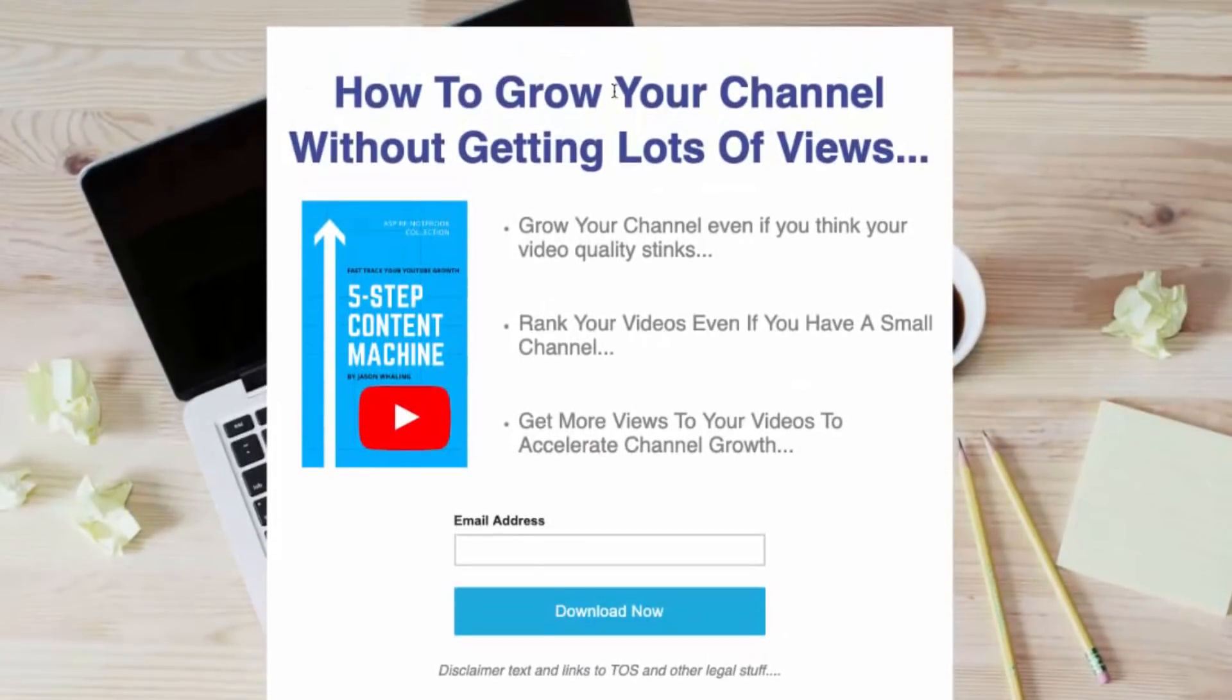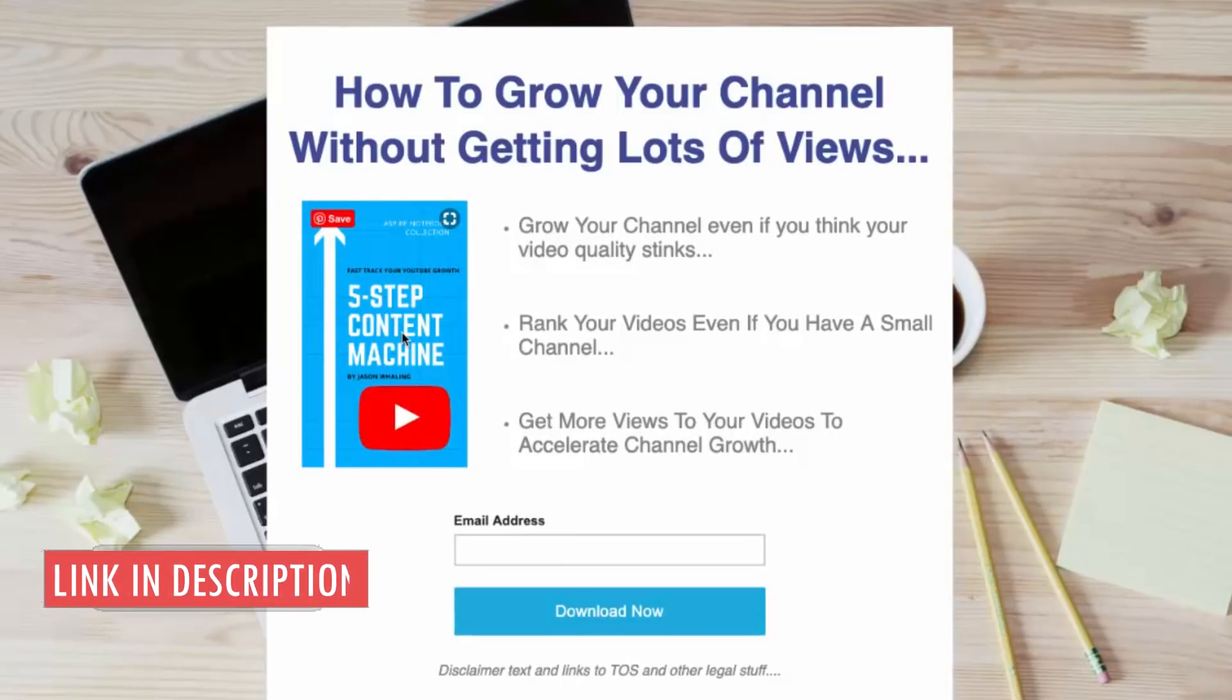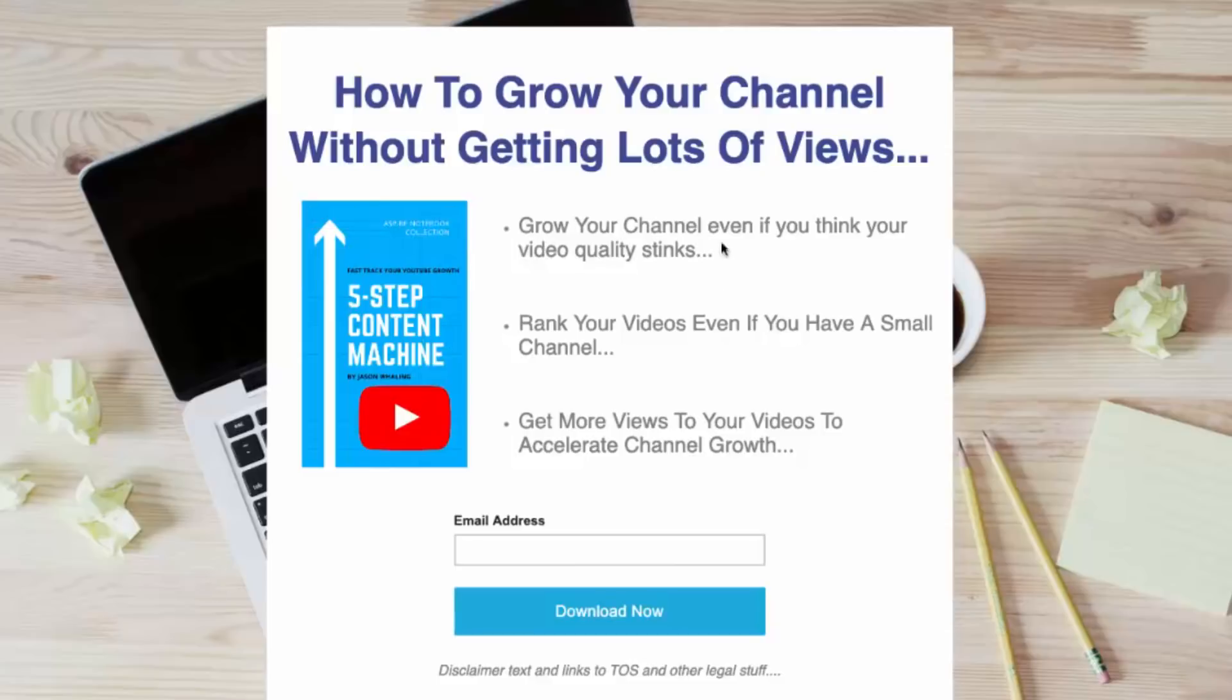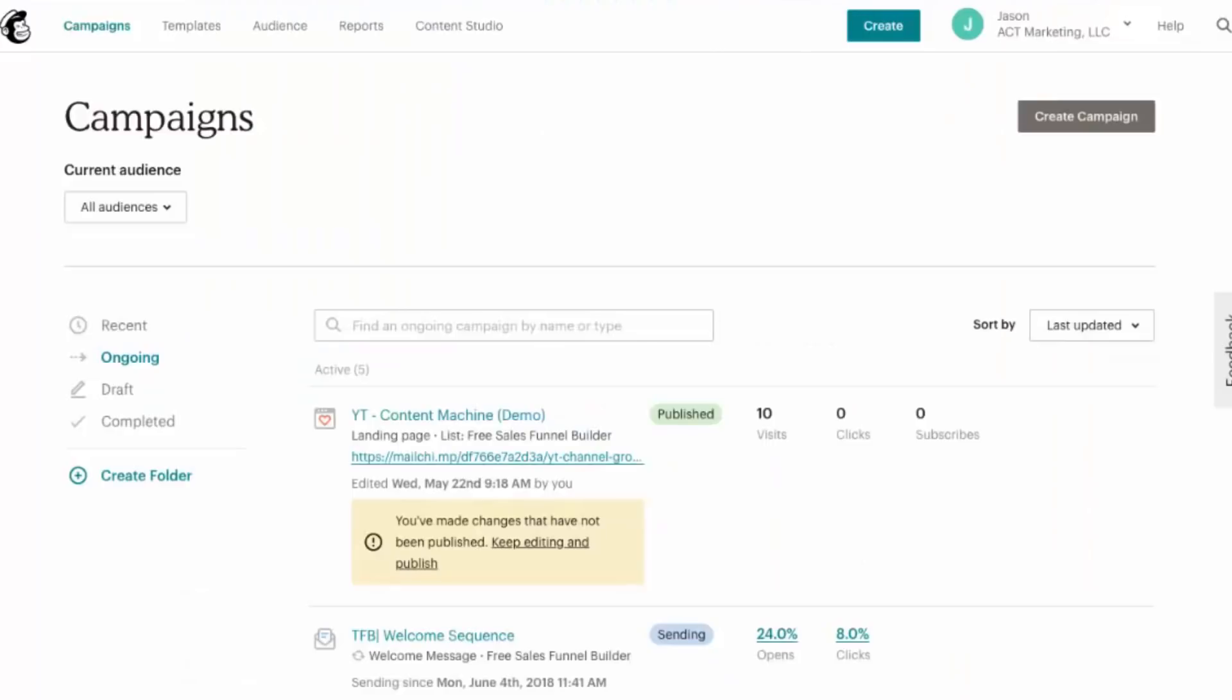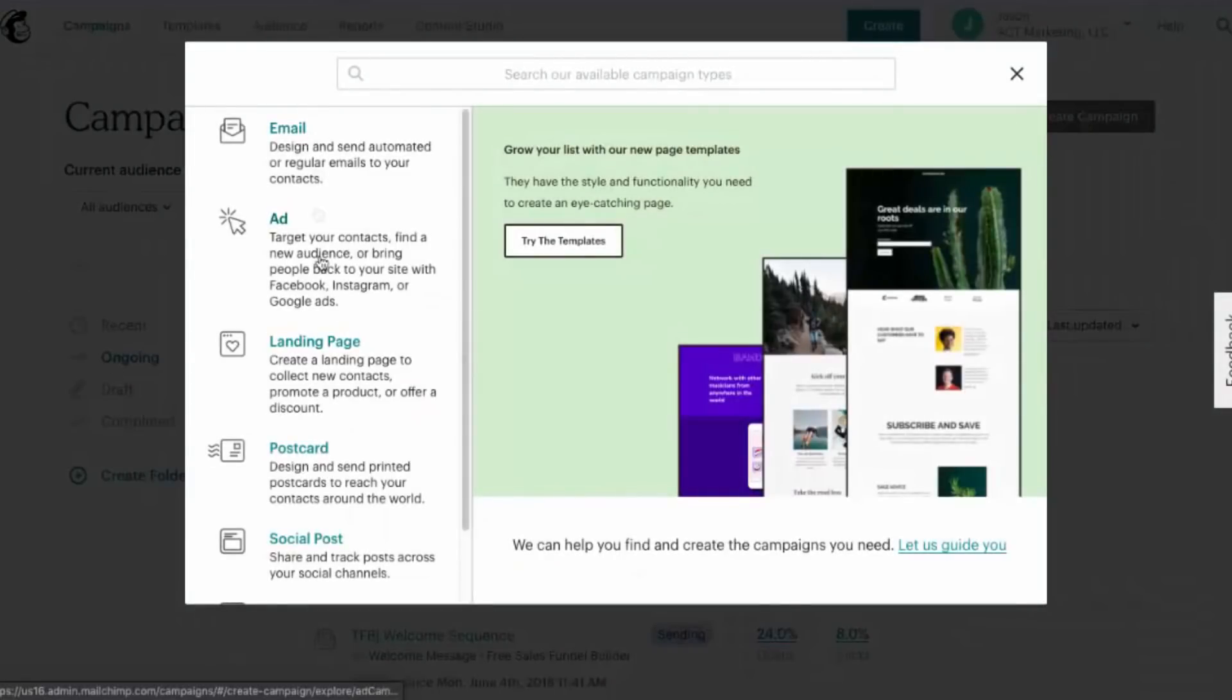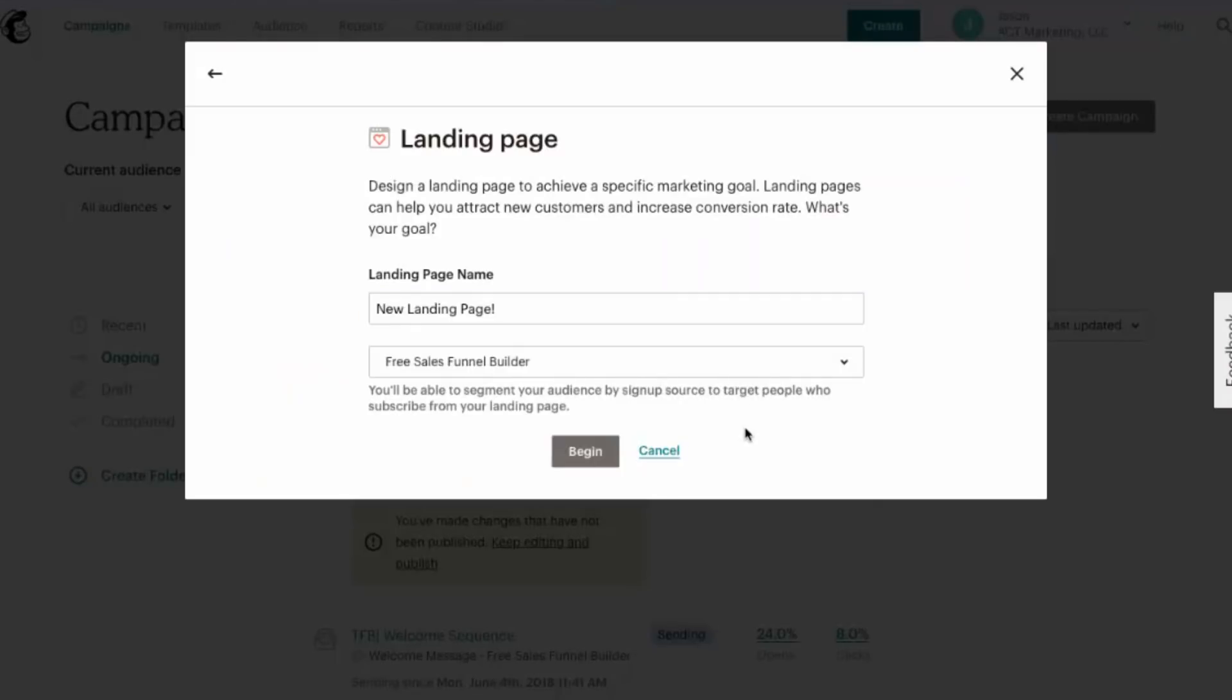You can see you have your headline, a nice little image. You can use something called Canva, link in the description to how to make awesome images in Canva, and then just a couple of bullet points and of course that email address collection box. So to create your landing page, you'll come over here to create campaign and then you'll click on landing page. You'll go ahead and give your landing page a name and then select the audience that you want the landing page to send new subscribers to.